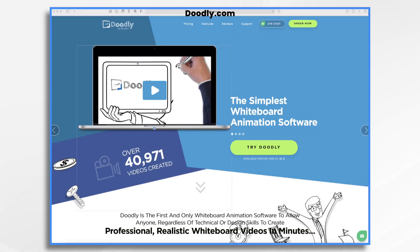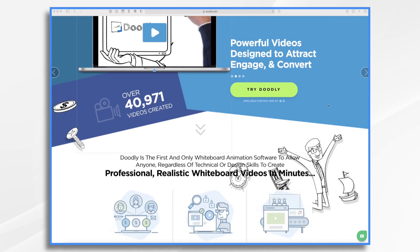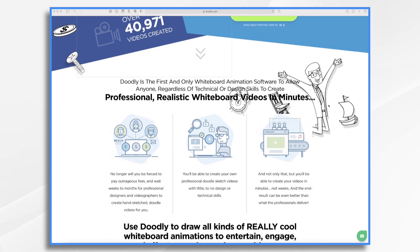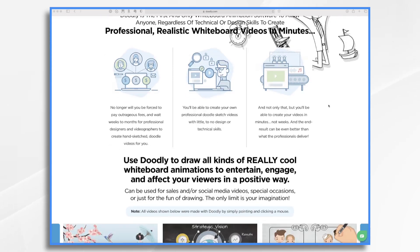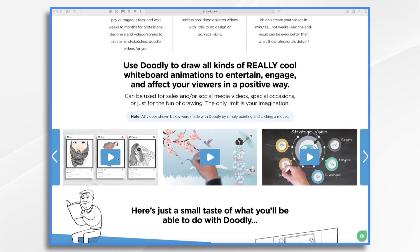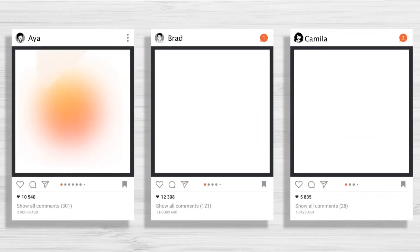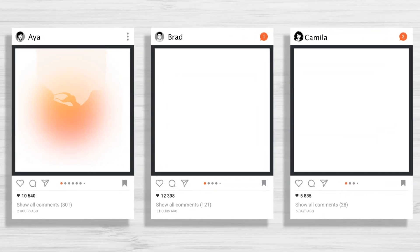Let's start by going over to doodly.com where we have a series of short example videos — they're right down here. These will give you a taste of what's possible. Let's go ahead and click play. You can also view them full screen with sound on if you'd like.